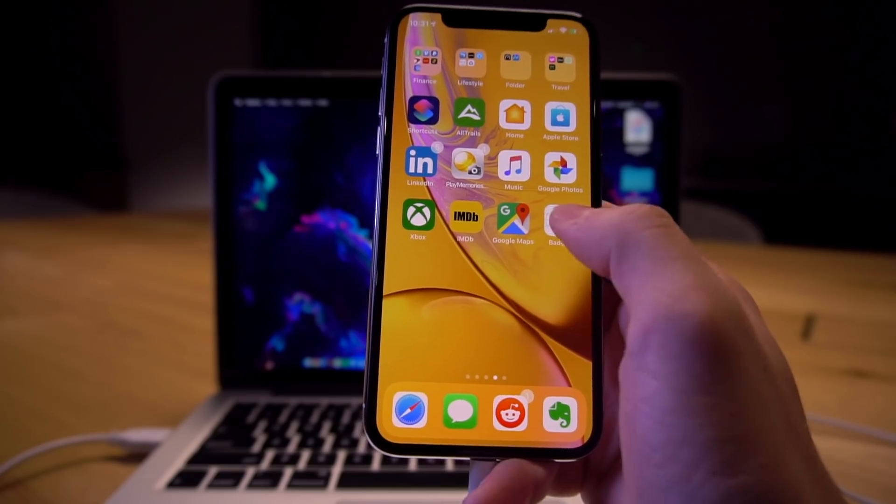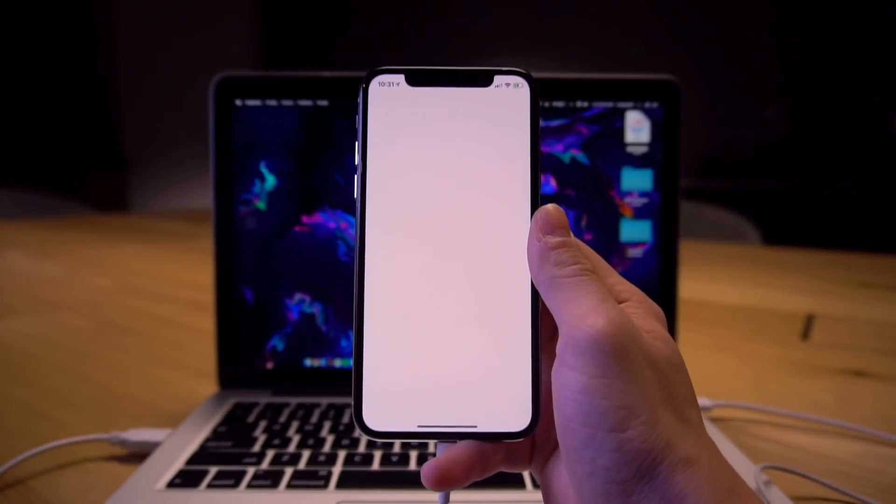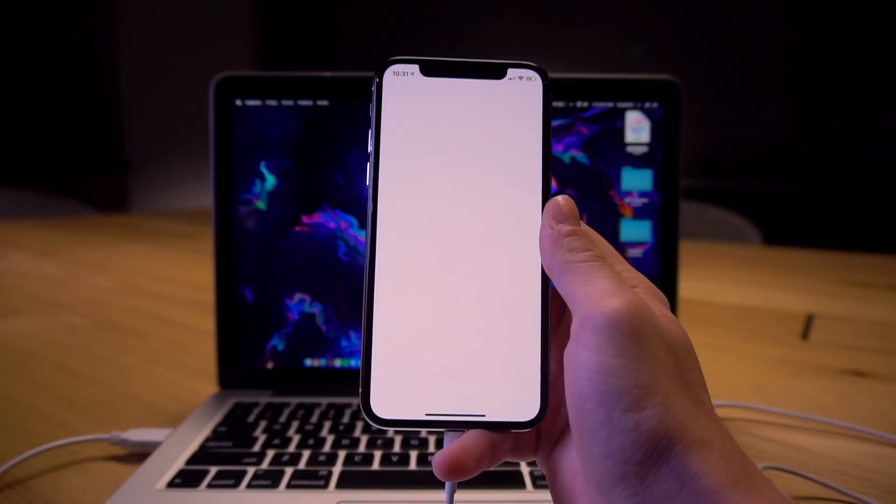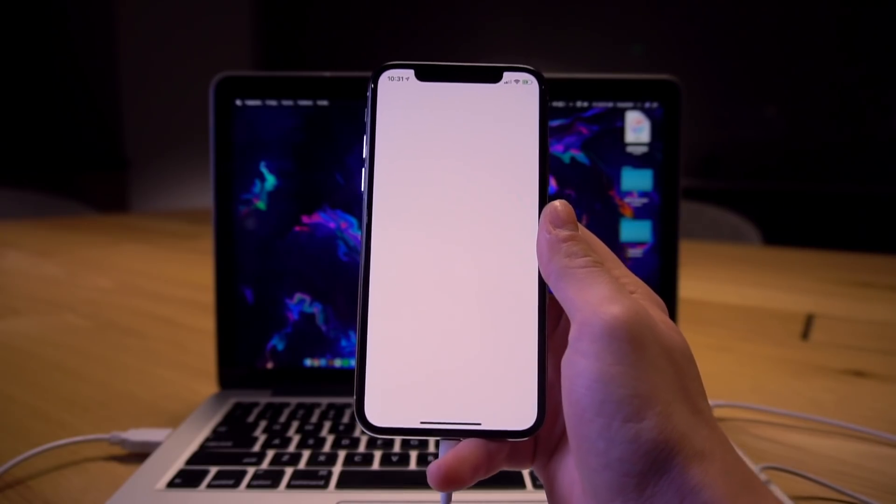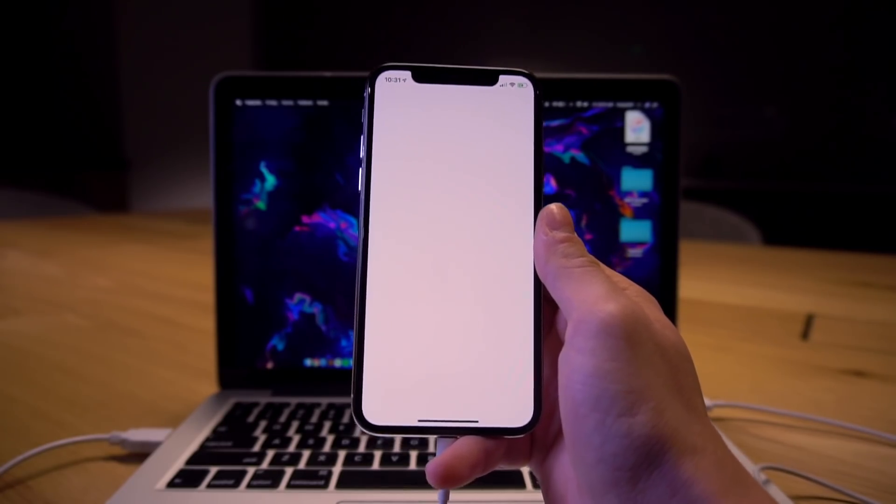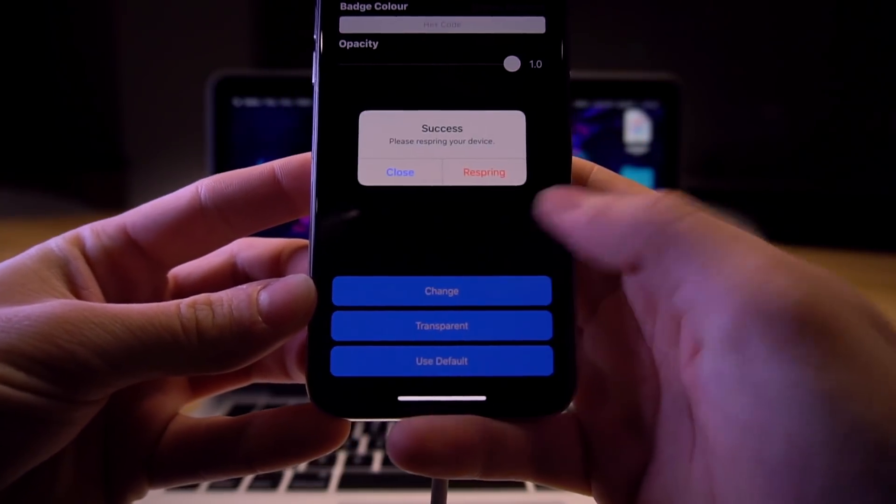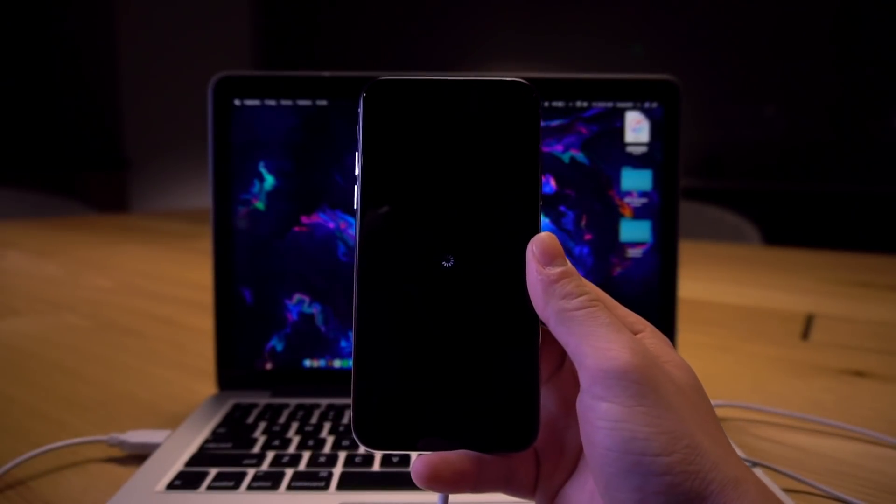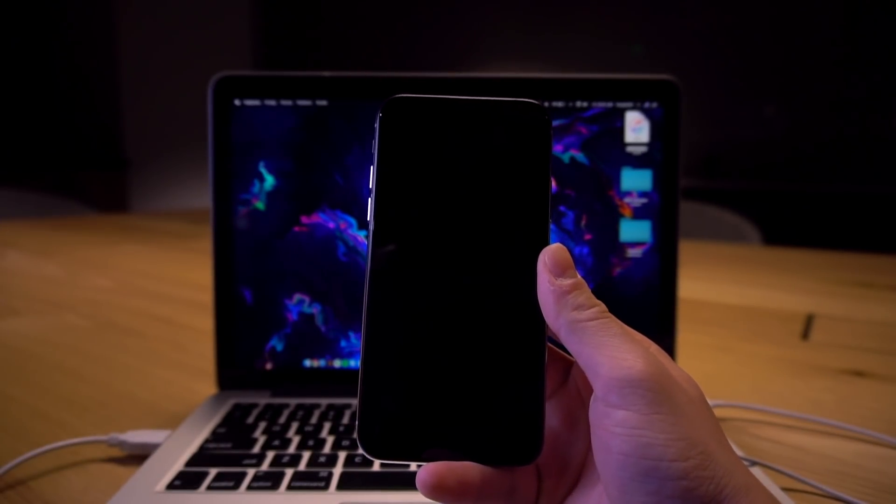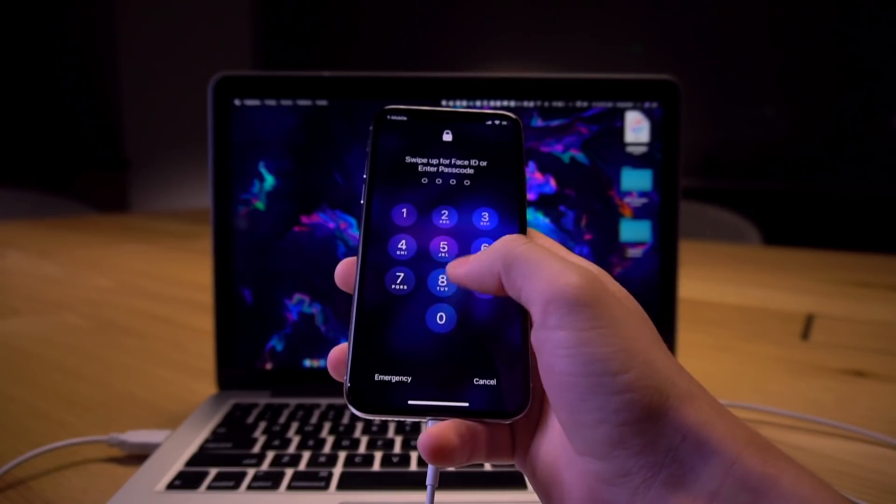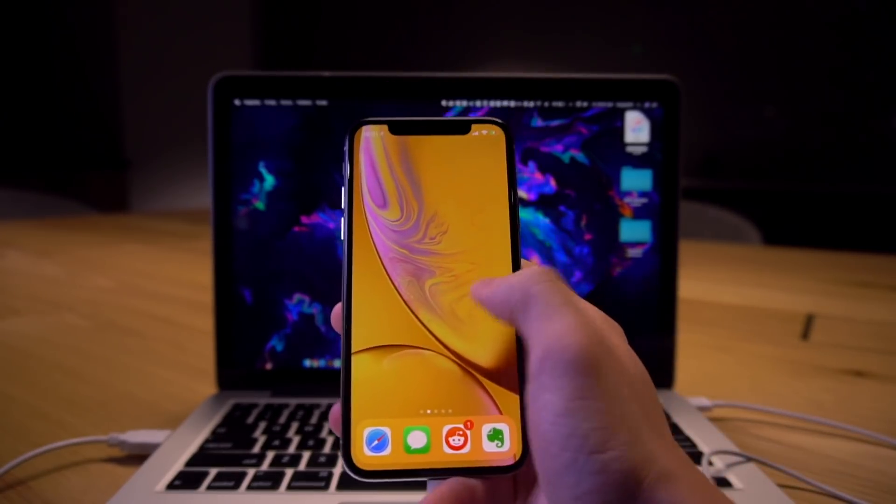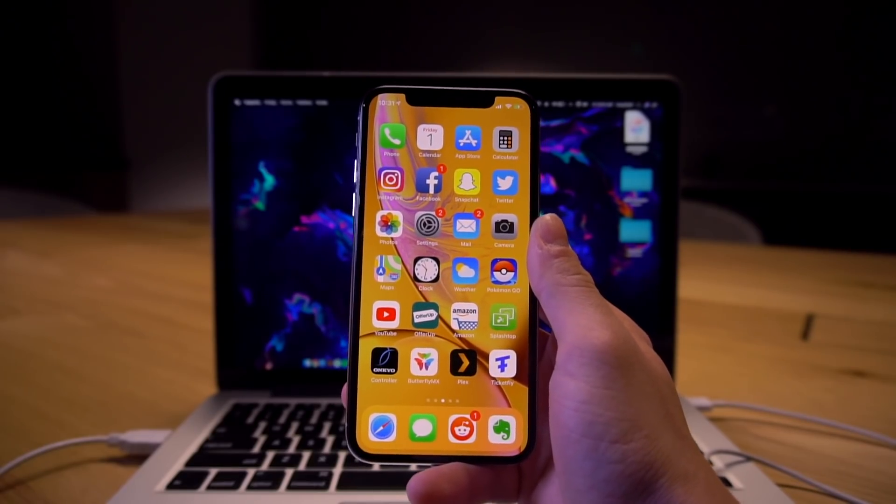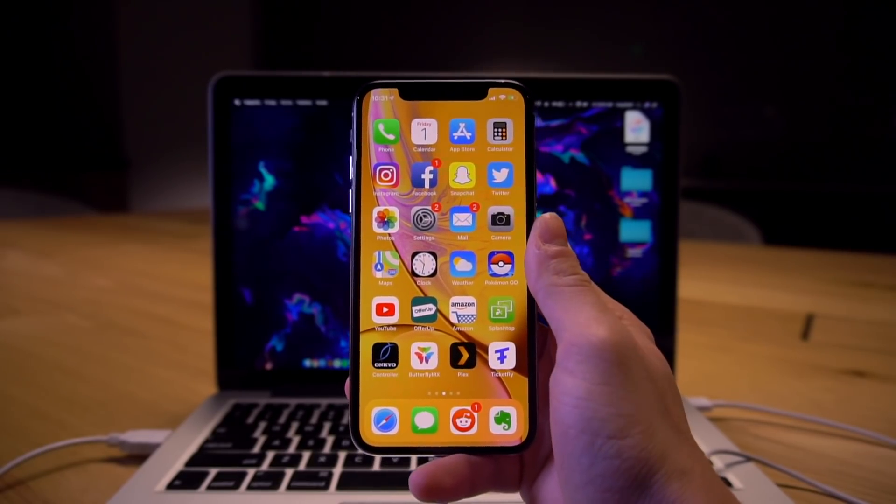So that's just a quick way if you want to revert this back to the original or change it once more. Just head back into the badges application right here, give it a second to load once more and once we're back you can see here at the bottom you can just click use default and then do a quick respring once more to revert back to the original red badges. And now when we swipe up and when I unlock my device here, yep we have the original default red badges.